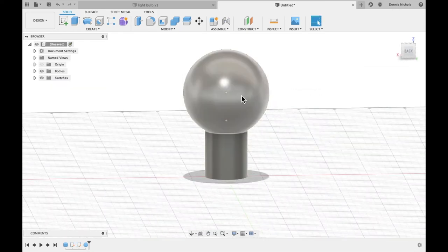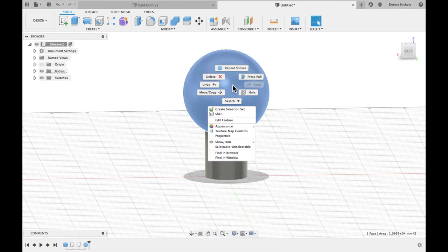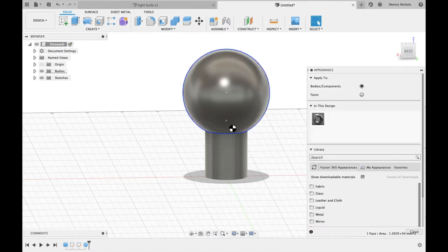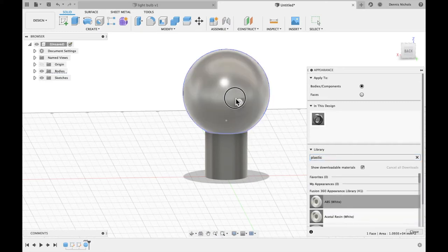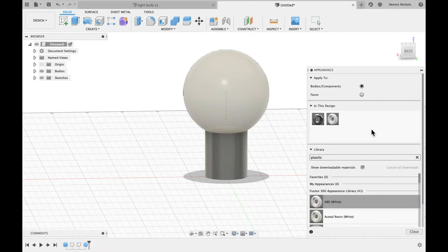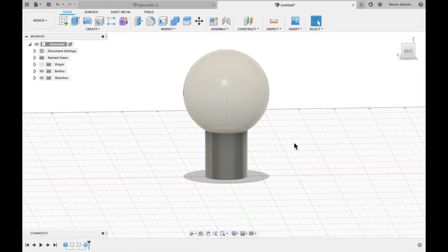I'm actually going to go ahead and create a different appearance for this top part of the bulb. So if I just two finger click and go to appearance, I can add this plastic look to it. We'll say this is an LED light bulb. So we'll have a plastic appearance. Looks like a pretty good LED light bulb so far. And then I'll press escape to get out of there.